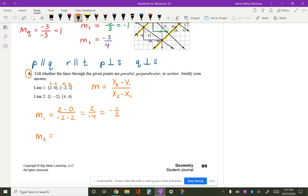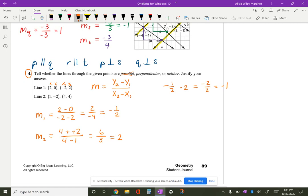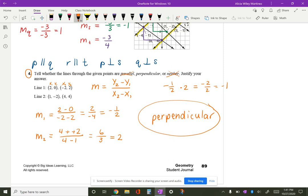For line two, I do y2 minus y1 over x2 minus x1: four minus negative two over four minus one. That's four plus two over three, which is six over three, equaling two. The slopes are not the same, so they're not parallel. If I multiply negative one-half times two, that gives me negative one, so these are perpendicular lines. The answer would be neither if they weren't the same and the product was not negative one.